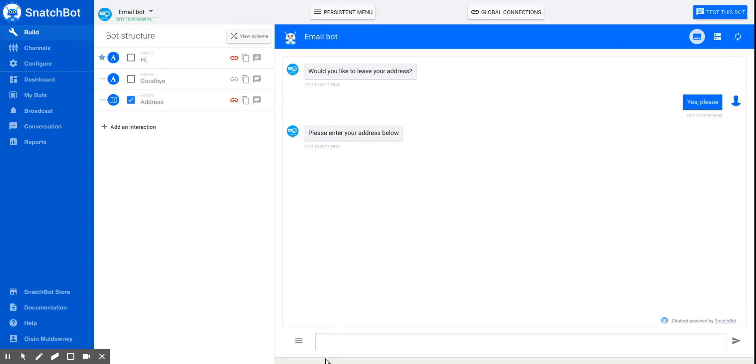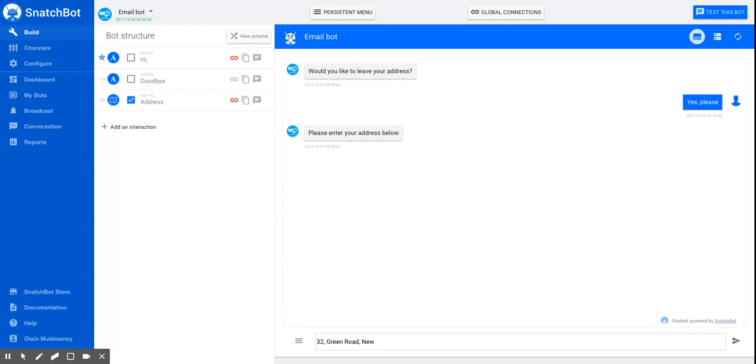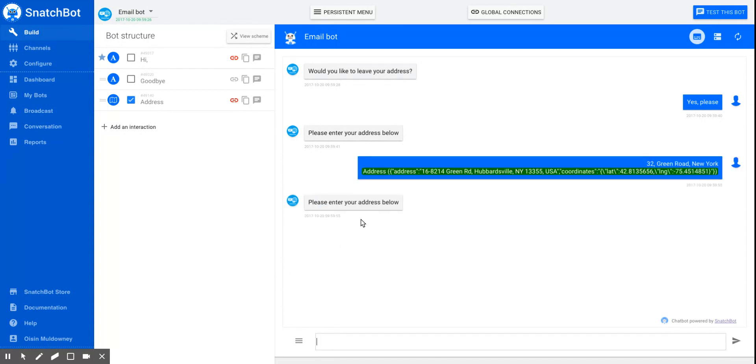Now, here you can write any address in the world and it will recognize if it's a valid one. So let's just make one up. I have no idea about this. New York has a lot of roads. Let's hope there's a green one. And there is. Fantastic.